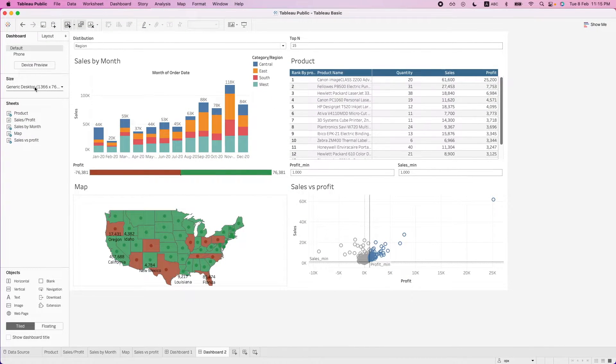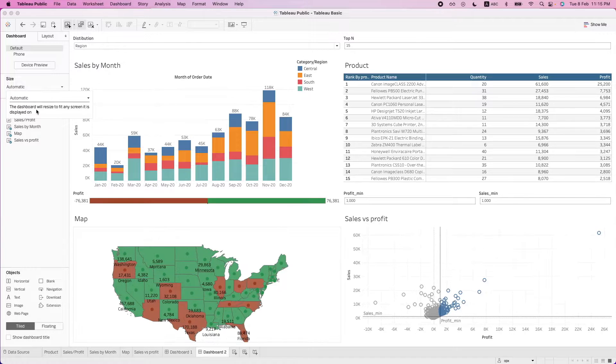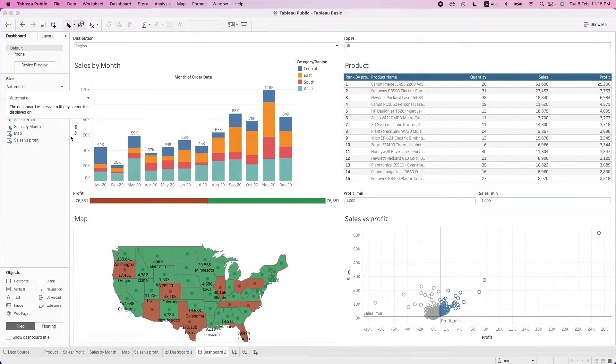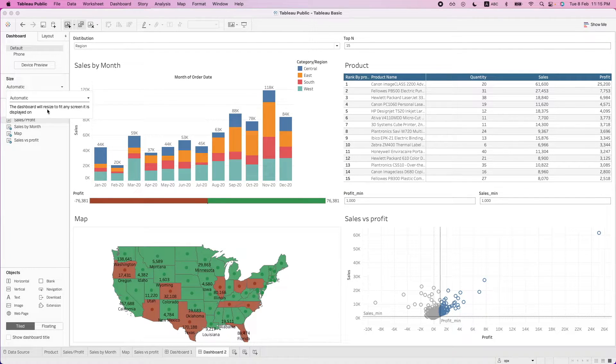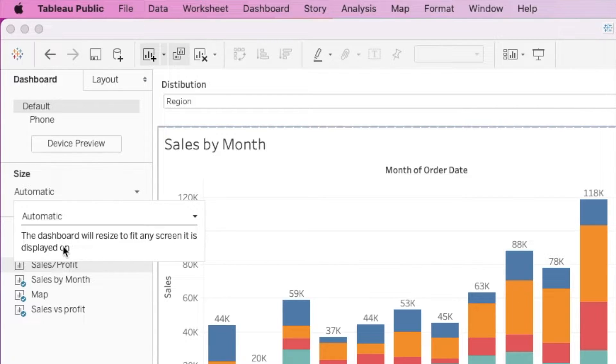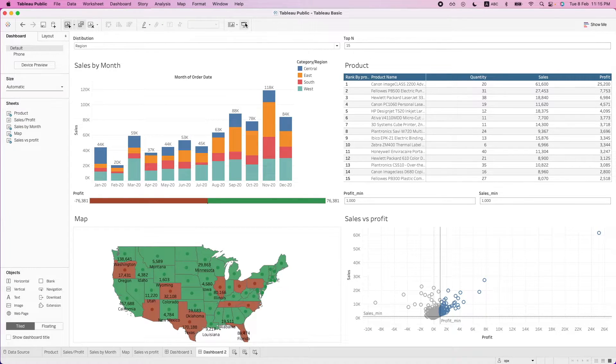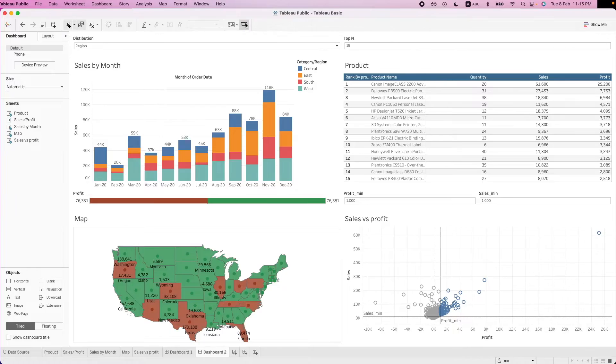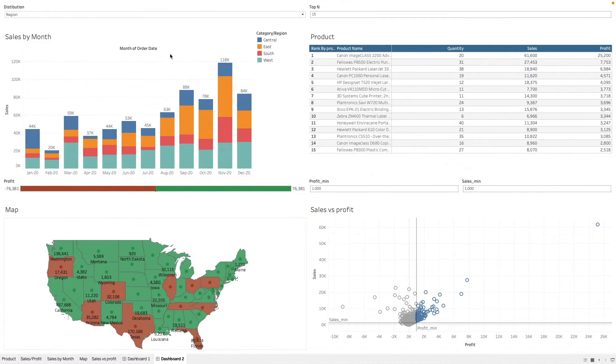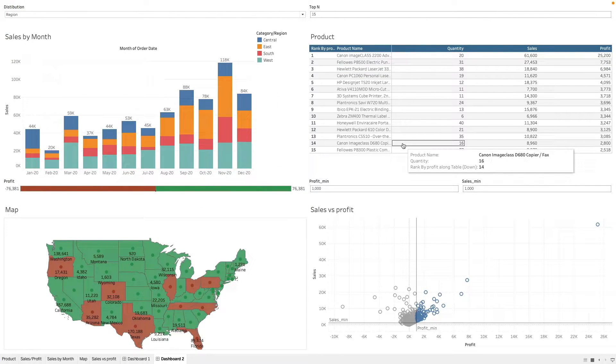And then there is other options, such as automatic. And we can see that this means that the dashboard will resize to fit any screen it is displayed on. So now let's try again, we'll do a full screen. You can see that the dashboard scales accordingly to the screen.